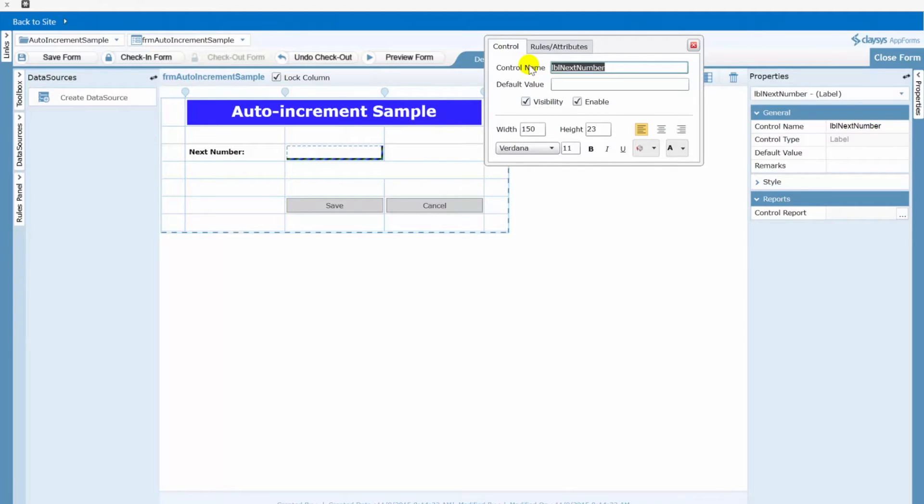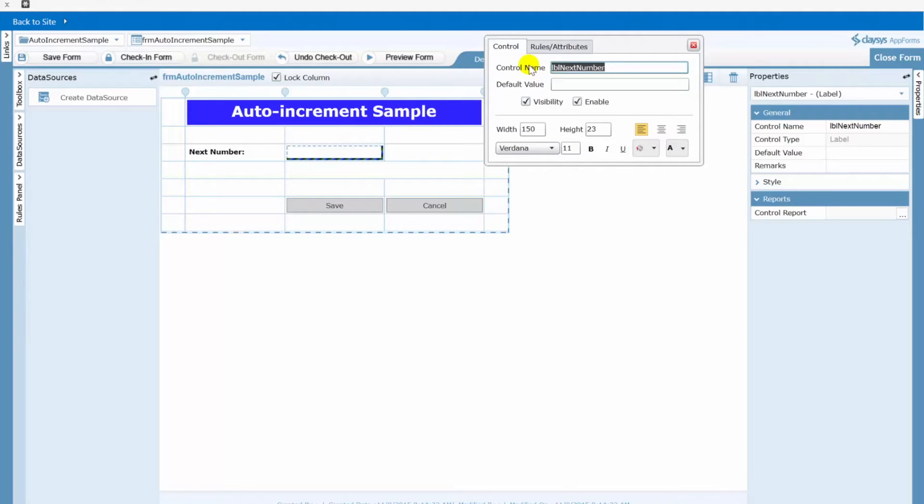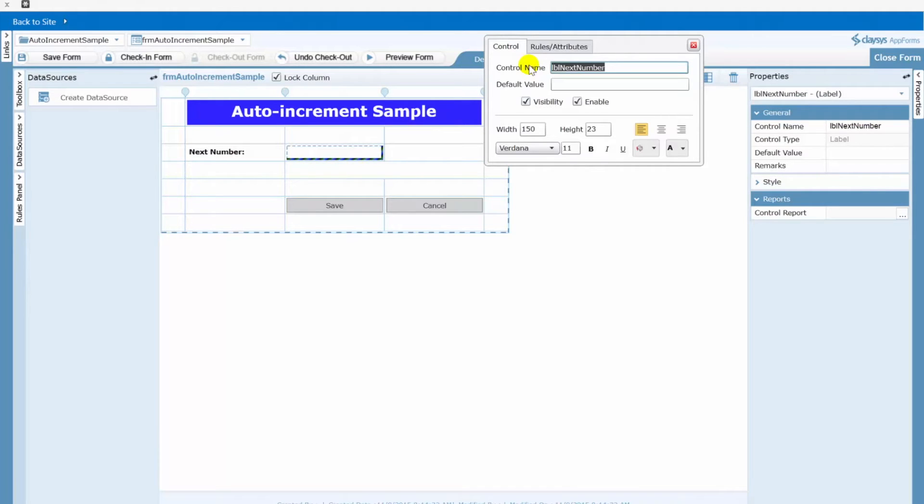However I don't want to actually increment the value in the list until the user clicks the save button. And the reason for that is this allows for cancellations of the form. Maybe it's late in the day and the user wants to stop and come back the next day, whatever it may be. If you increment that as soon as the form opens, if you actually increment it in the list and then they cancel, well then you may not have the next actual number correct.